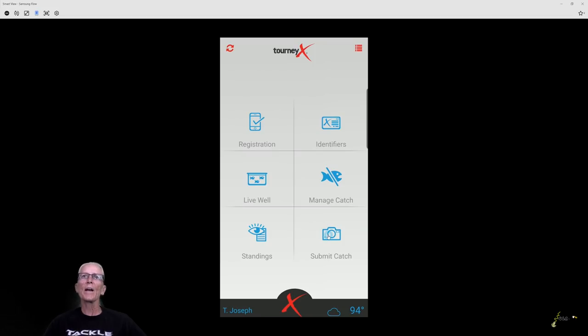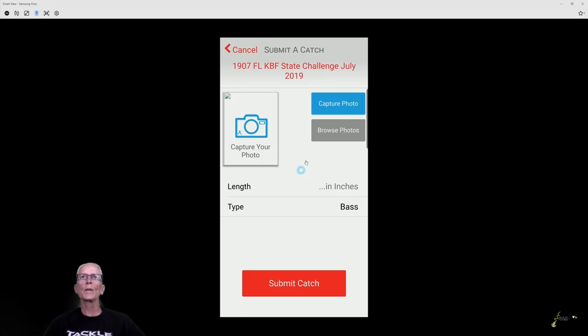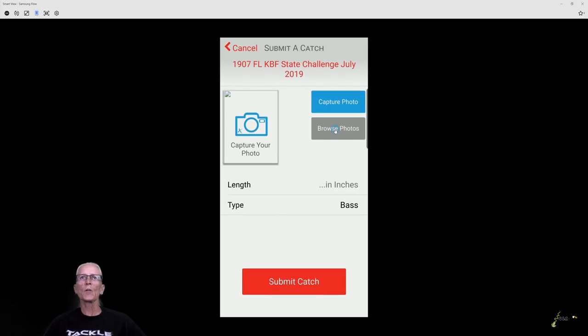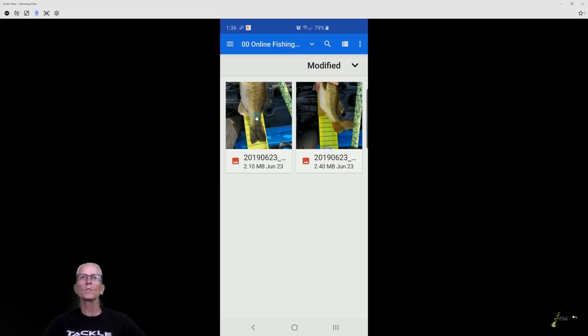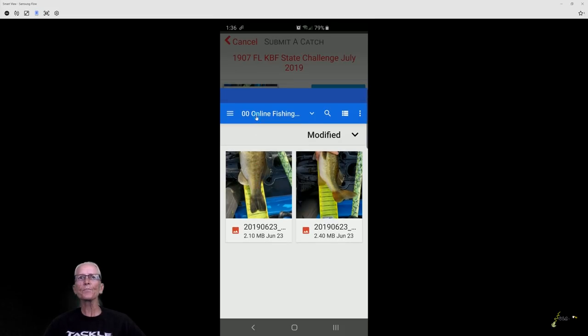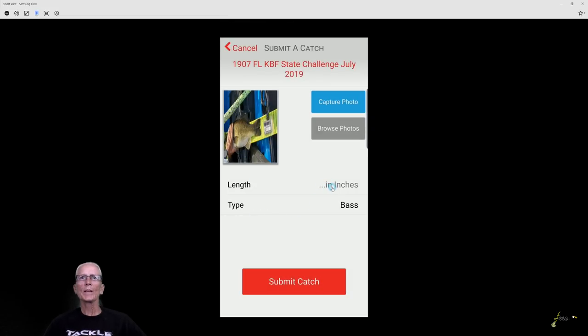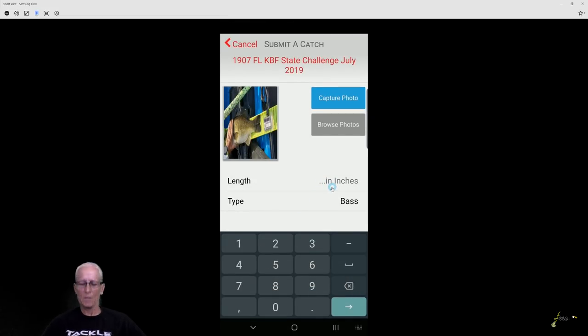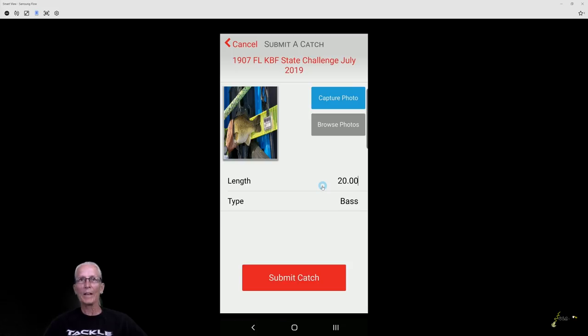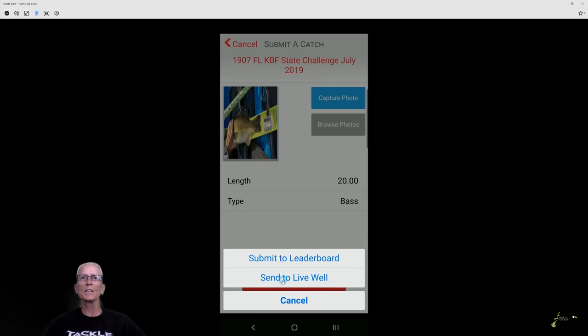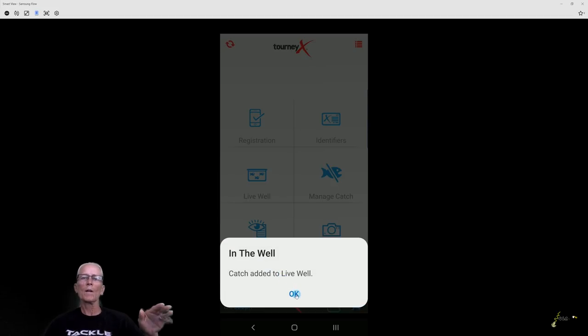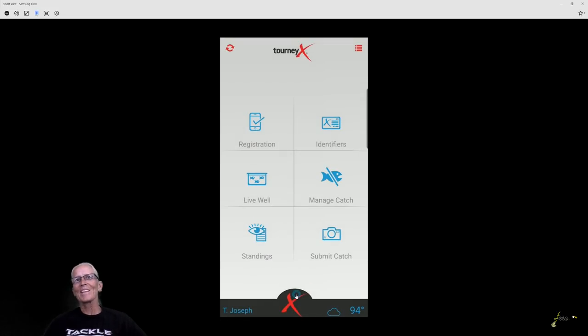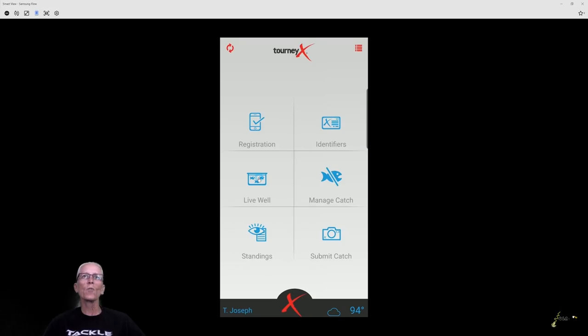And I catch another fish. I'm going to submit another one. Back to the tournament. I'm going to browse for the photograph. Once again, I go to where I saved the picture. And this one is 20 inches. And then I click submit, send it to the live well. Then I go fish some more.